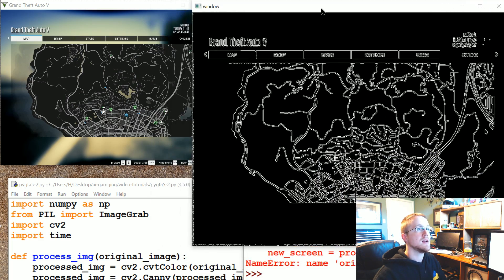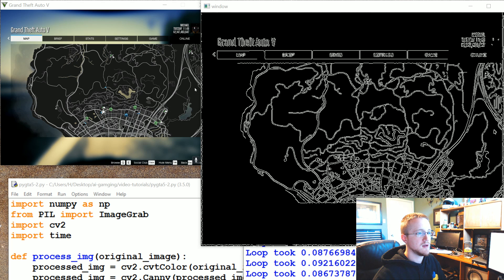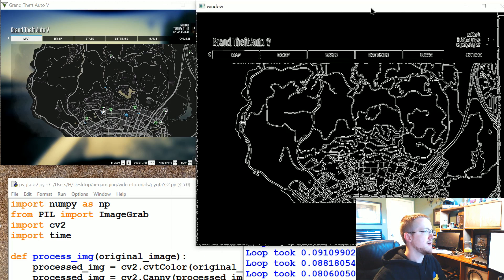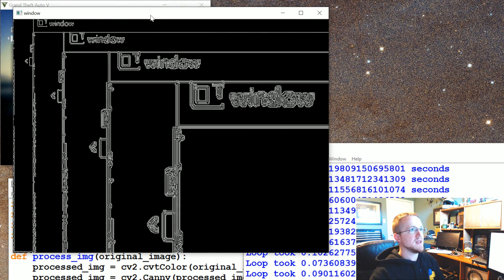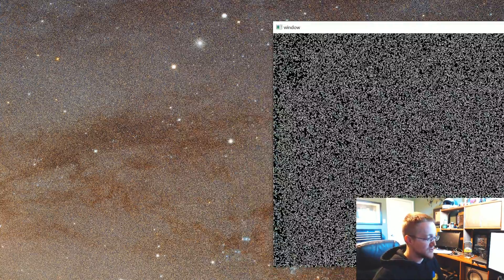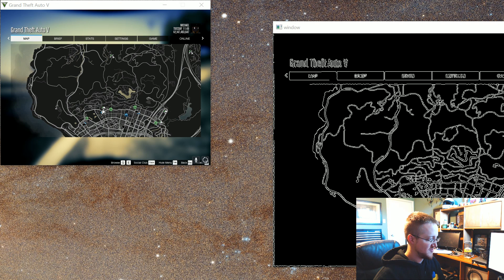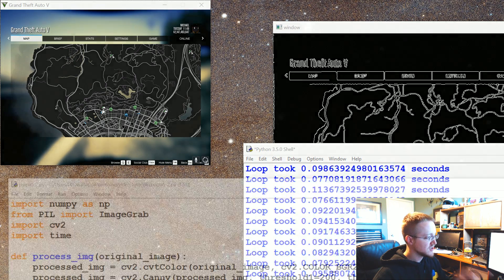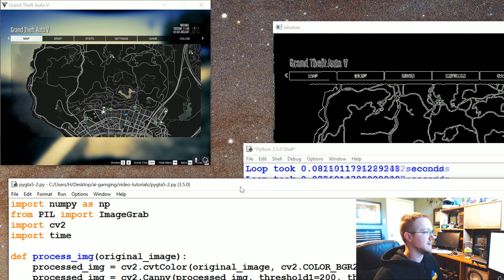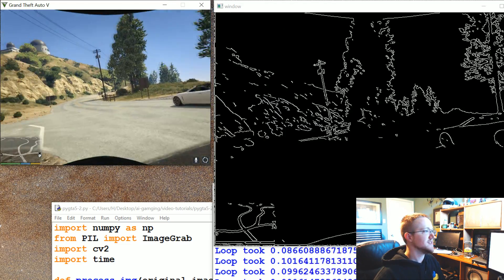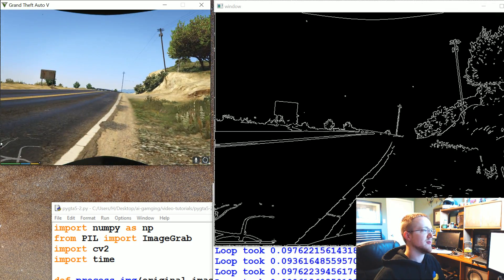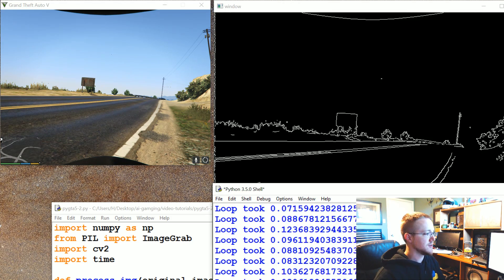So here we have the edge detection. This window is a bit large — my monitor is a 4K monitor so 800 by 600 is being scaled up. We've been trolled by window shake. But we still are seeing 10 frames a second, which is actually really exciting. Can you imagine playing GTA just with edge detection? That would be pretty brutal. But we're still operating at a really good frames per second — very cool.